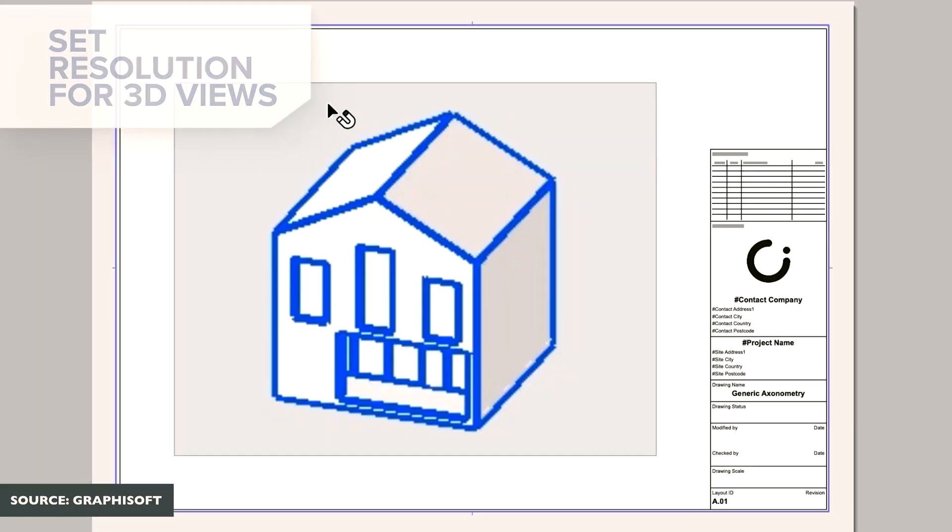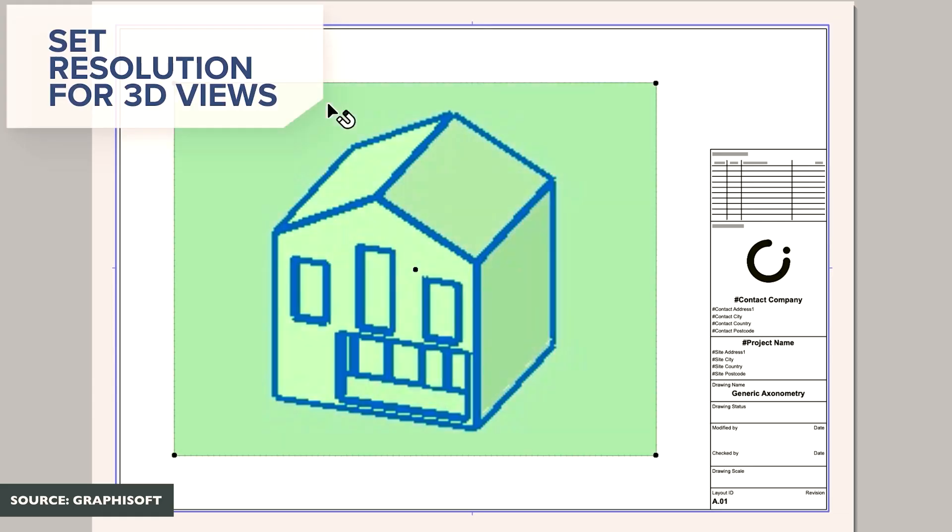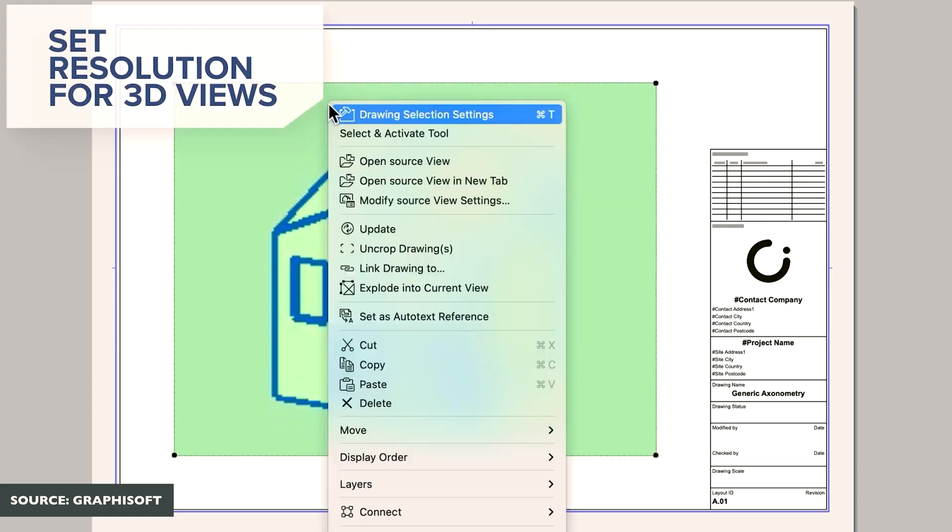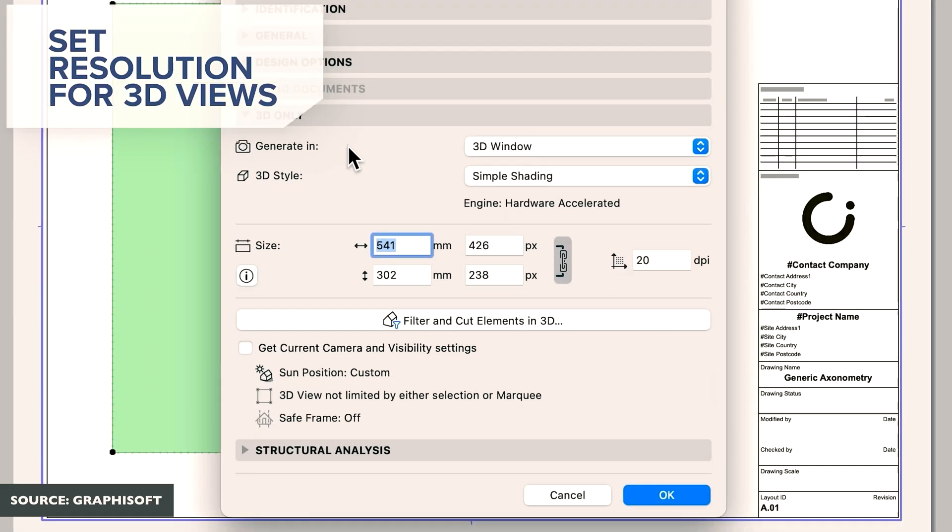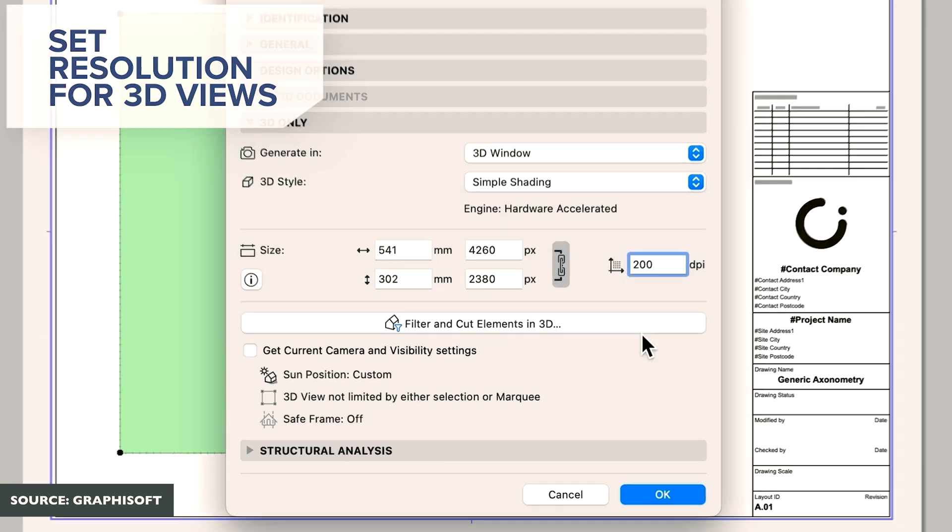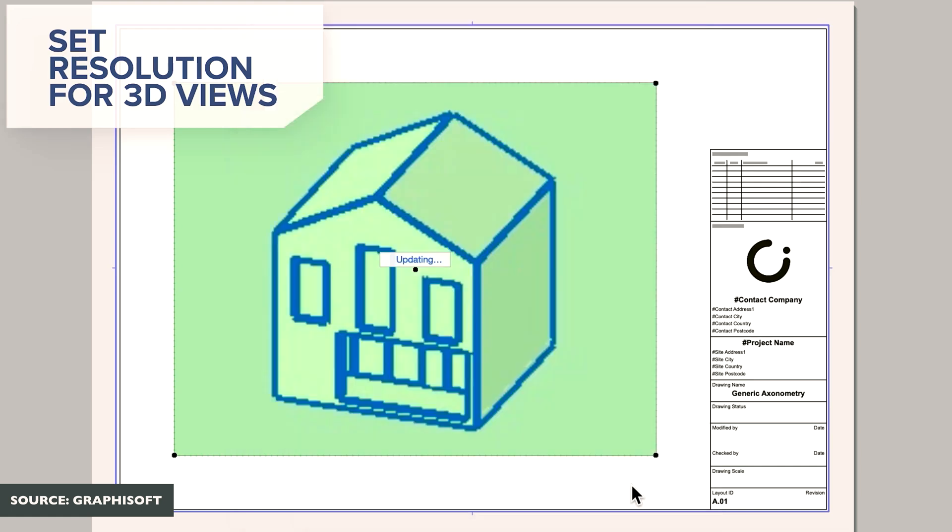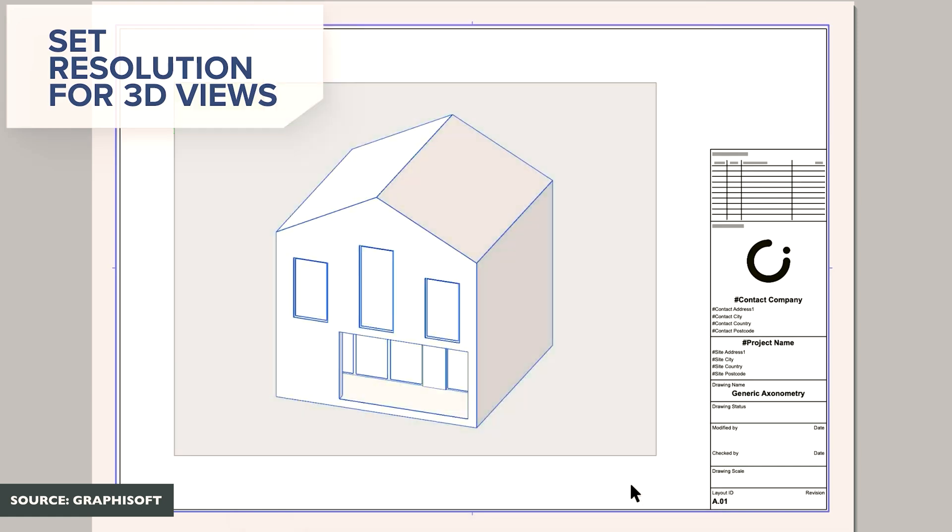We'll jump back to some of the things that are a little bit more positive. When you previously imported 3D images into your documentation package, it was defaulted to 72 DPI. You were unable to change that in past versions. You do have the flexibility to change it and increase it to whatever you need, which is amazing because you can get high quality 3Ds directly exported out of your CAD model without having to do too much extra work.